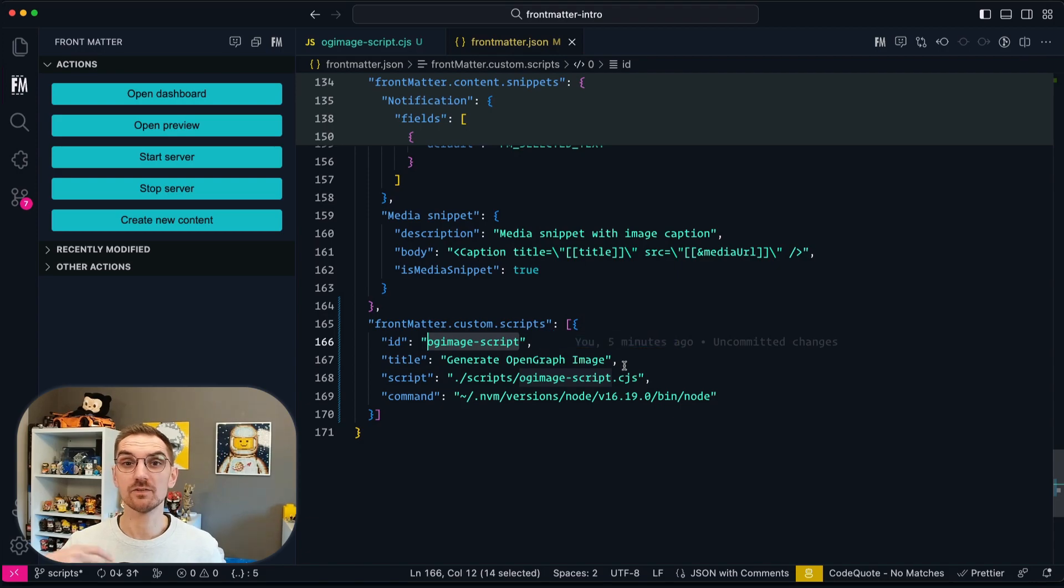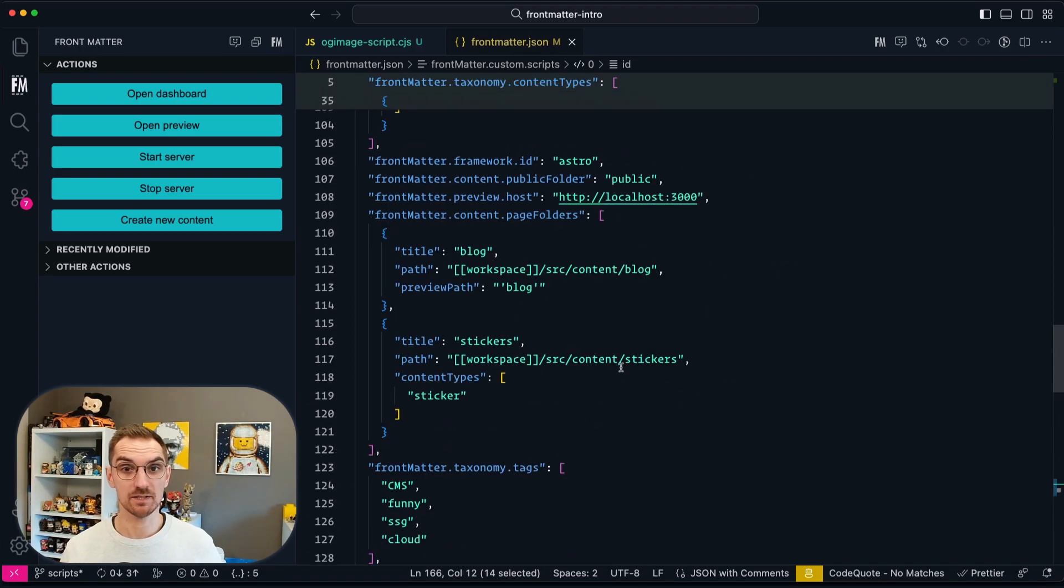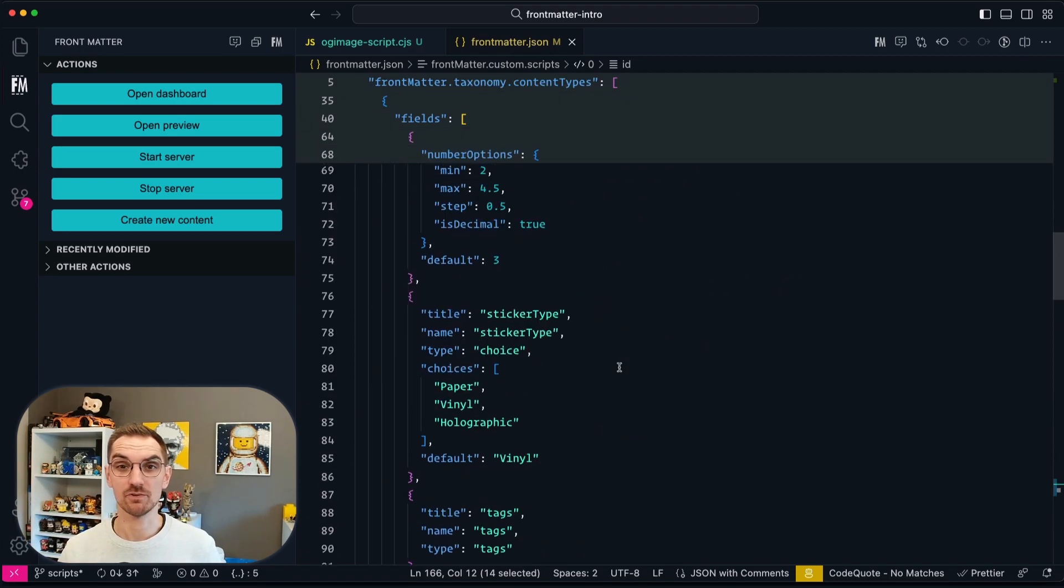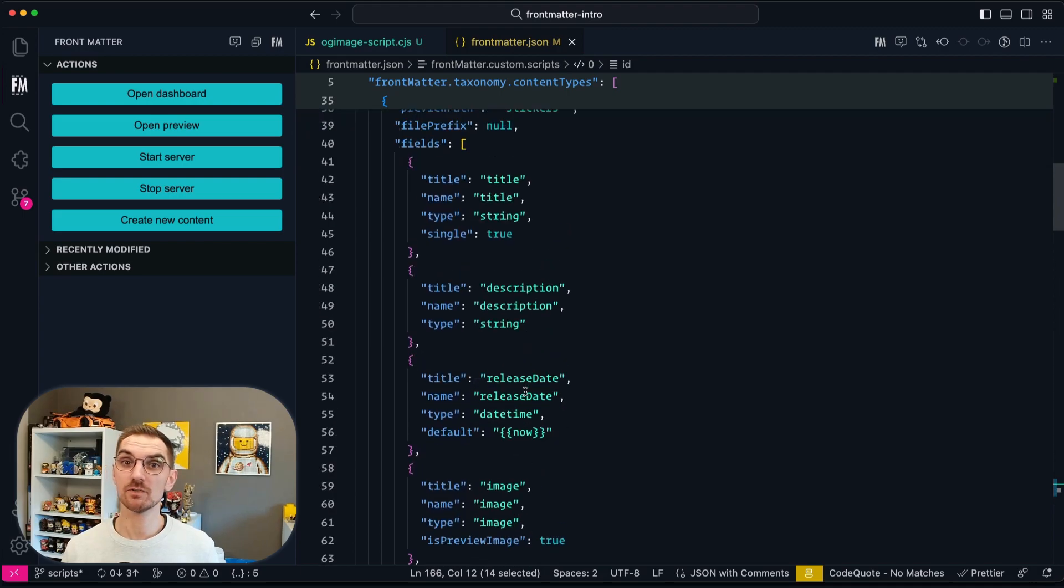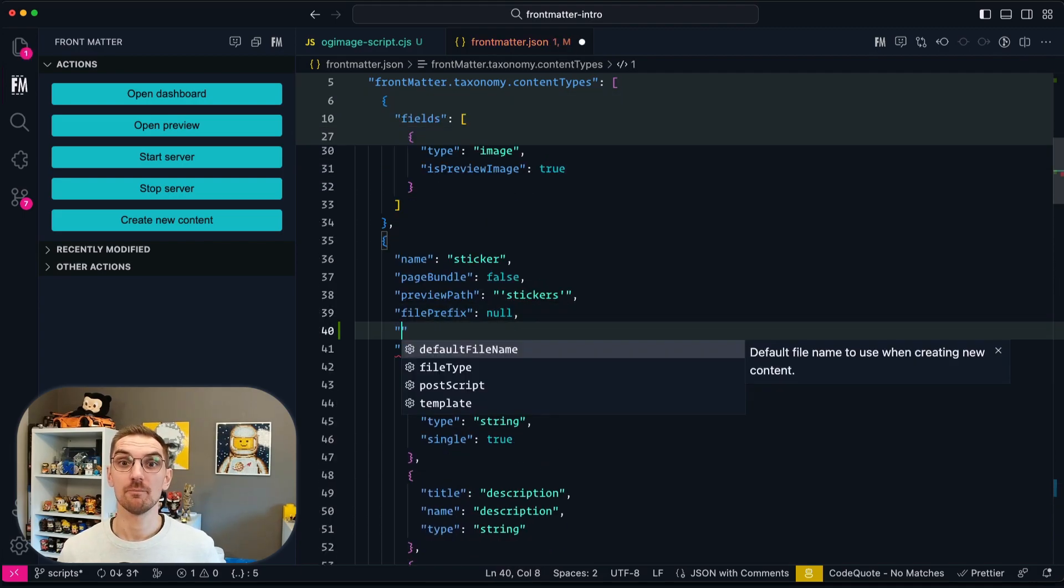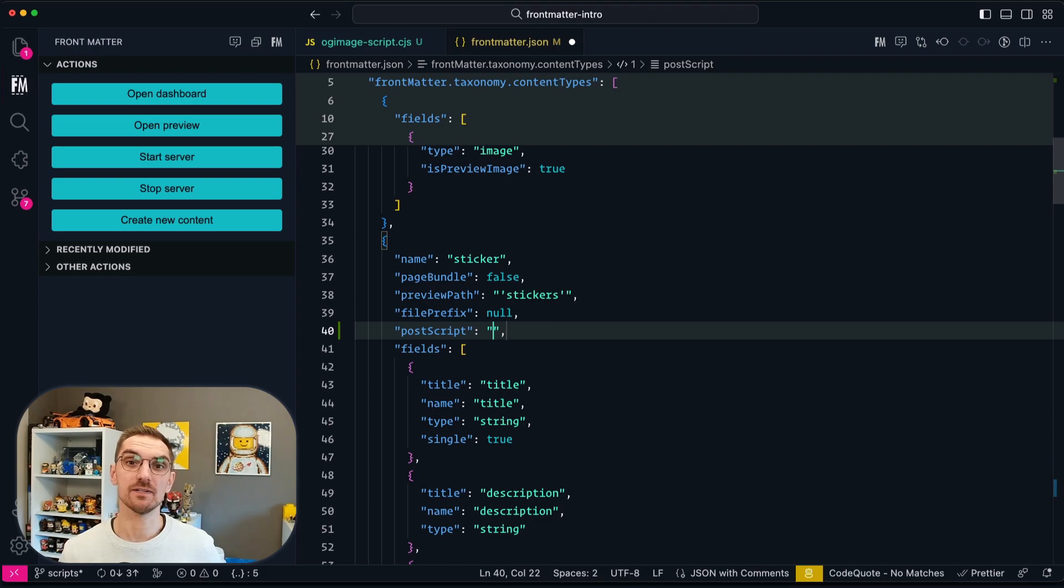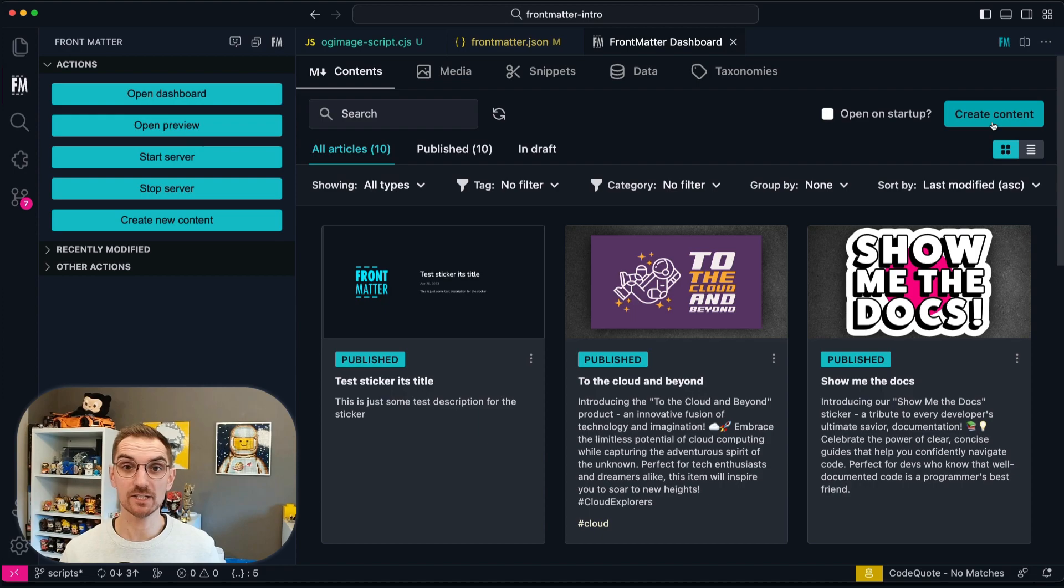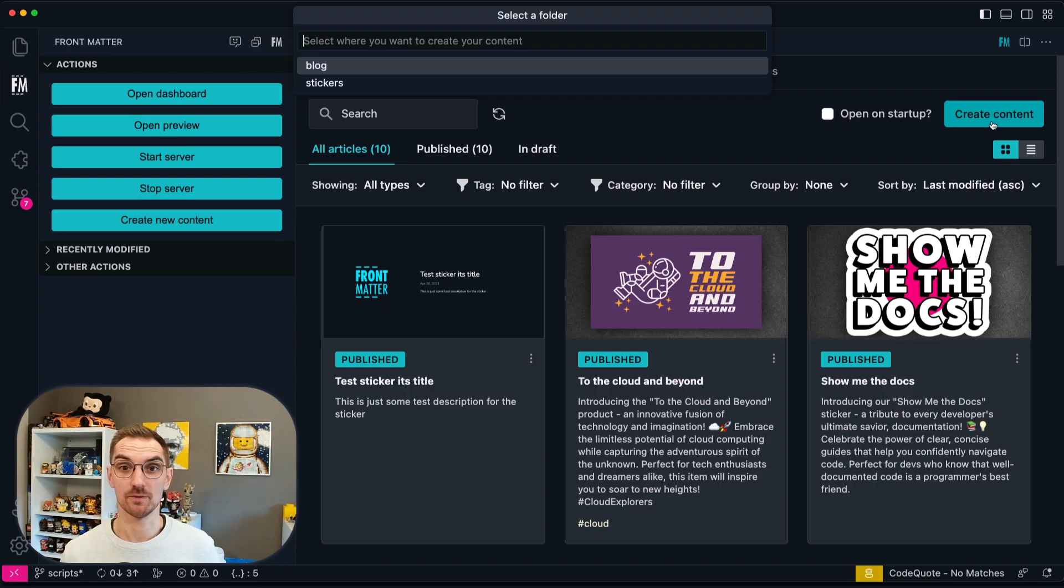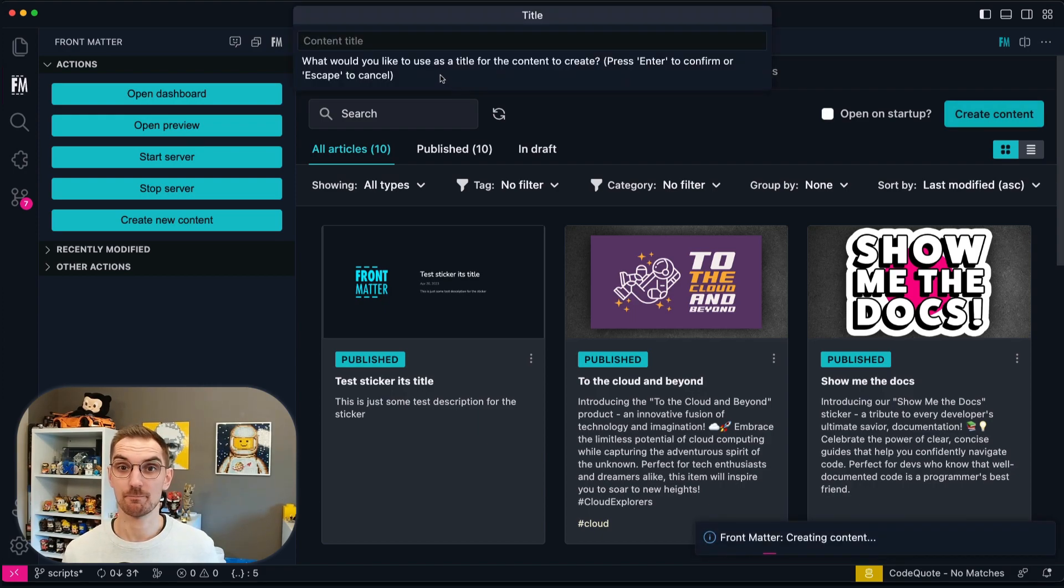Inside your content type, in my case I'm going to use the sticker content type, I'm going to use the post script property and there I specify the ID of the script.